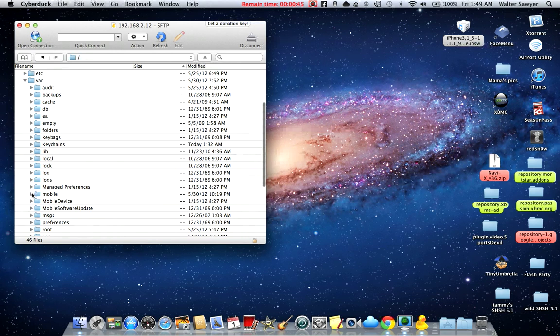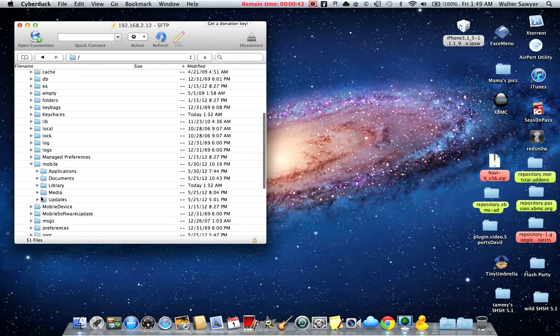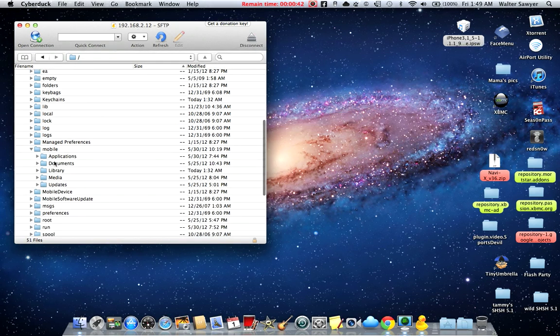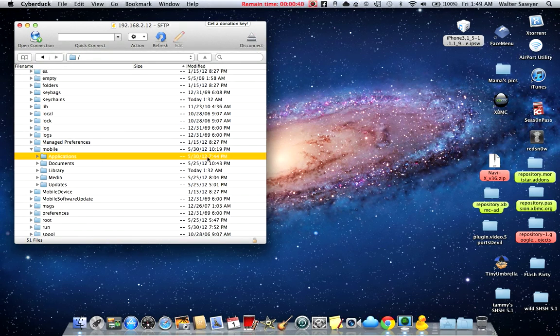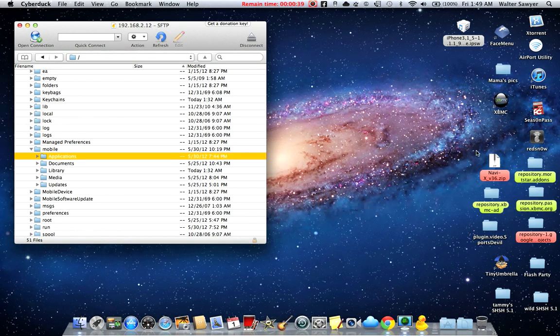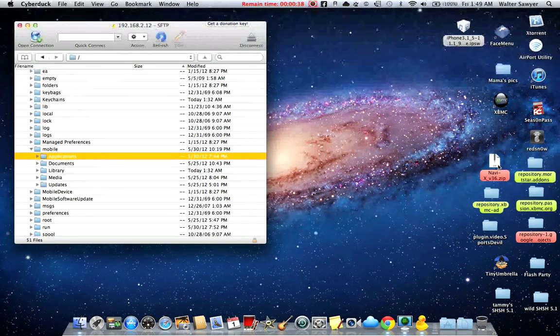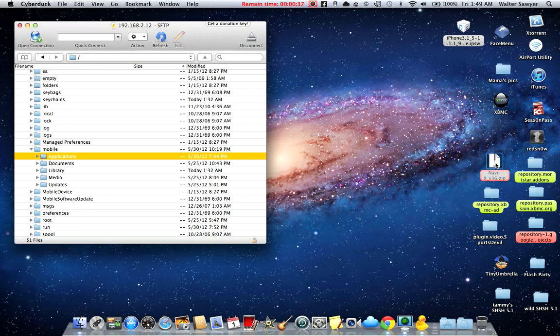You go down to mobile and the very first one, applications. That's where you drop your Navi X zip file.